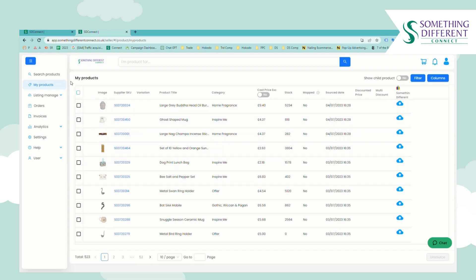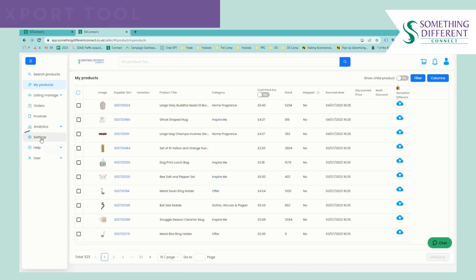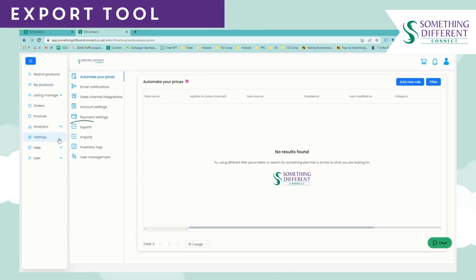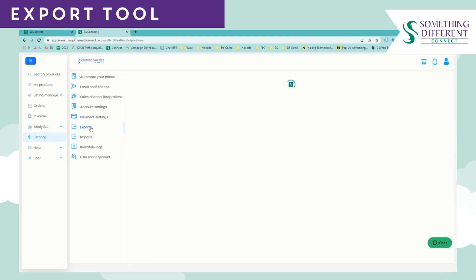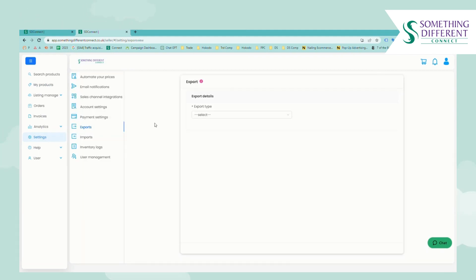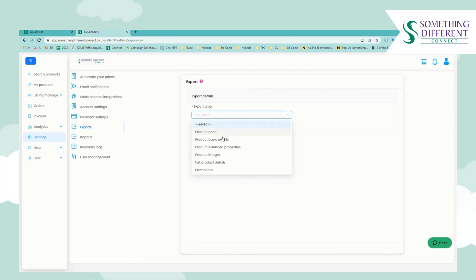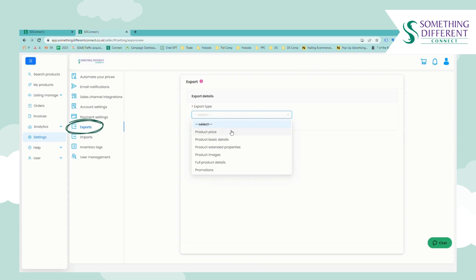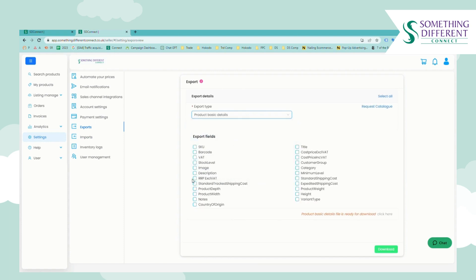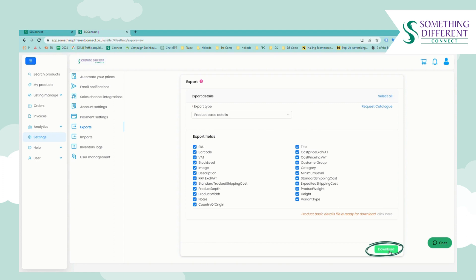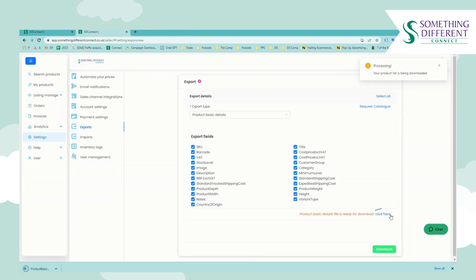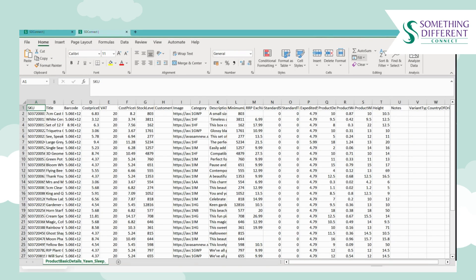So anything that you decide to source will appear in My Products and then it will also appear in any export reports that you use. So exports will be quite useful to you if you're using Connect manually as you can export the product information to build your product listings on your sales channel. So if you go to settings, exports, and then on this drop-down you can select the export you'd like to run. Product basic details is quite useful. Here you can pick and choose the fields that you'd like to include in your export or you can click select all and then click the green download button and this will download a CSV of the product information.